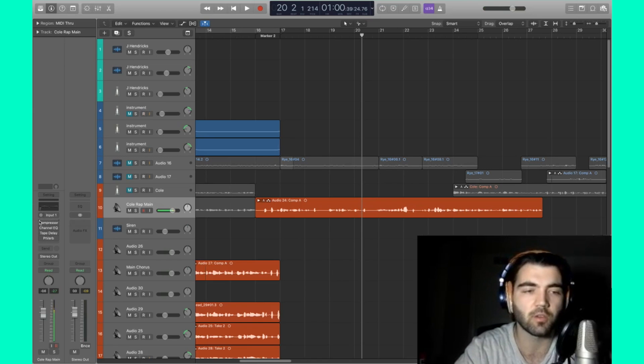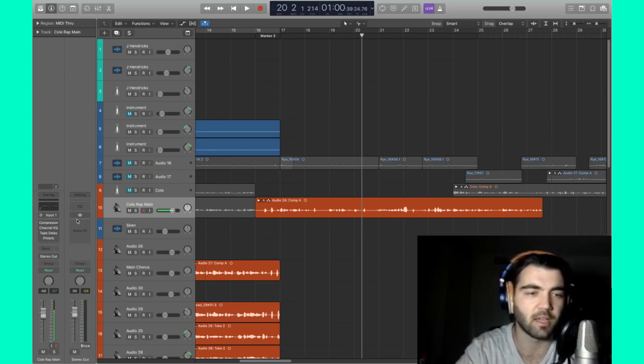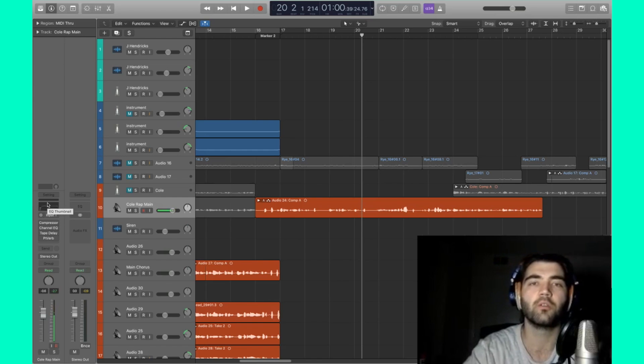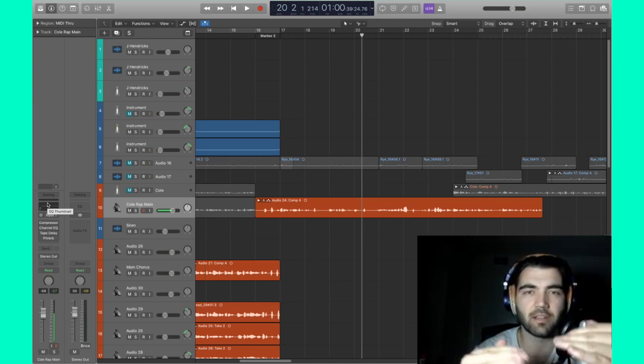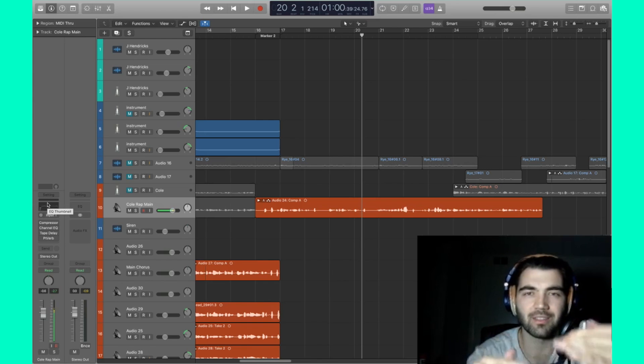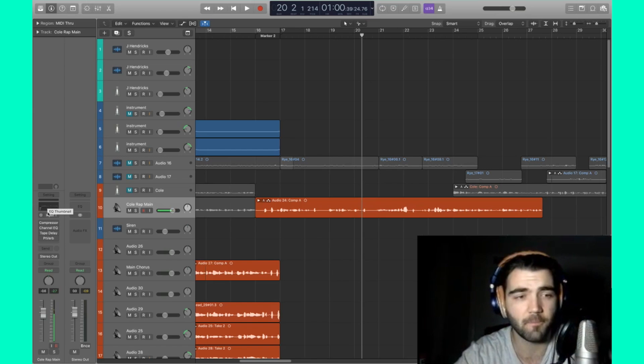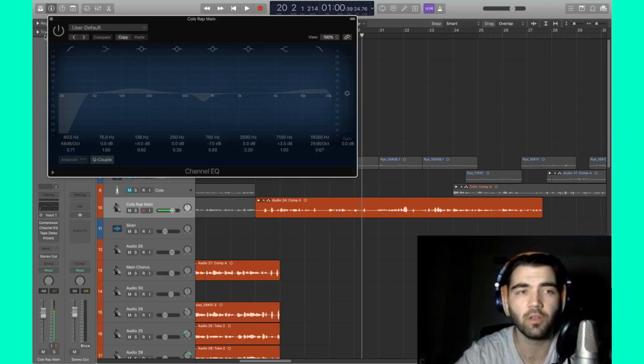Using our EQ, our compressor, our tape delay, our reverb. These are all different tools to help you find where the vocals settle and fit into the sound waves, into the beat that you have behind it. So first let's take a look at our EQ.